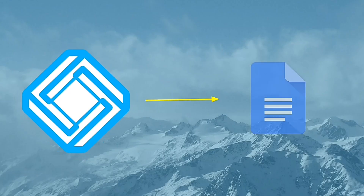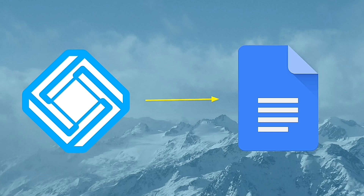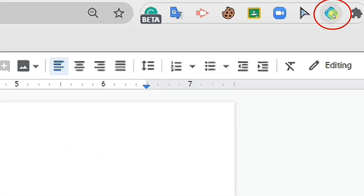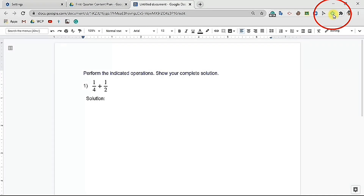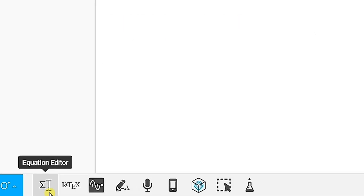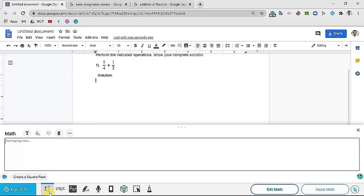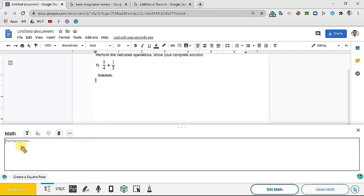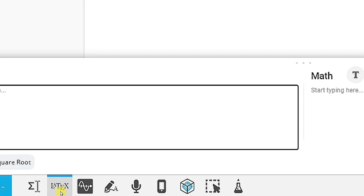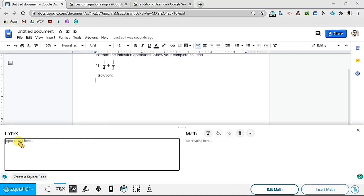Let's explore its different features. First, let's use it on Google Docs. As teachers, we want to see the complete solution of the kids when working on tasks that require computations. To use EquatIO on Google Docs, click the small EquatIO icon. You must see these different tools below the screen. First is the equation editor, where you can directly type the equation or expression you like. Next is the latex editor, where you can type simple or complicated mathematical equations or expressions using codes.